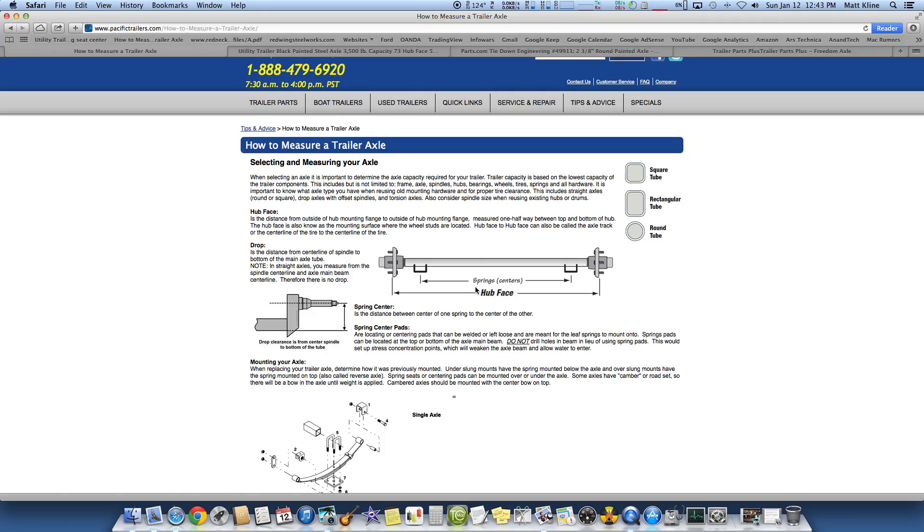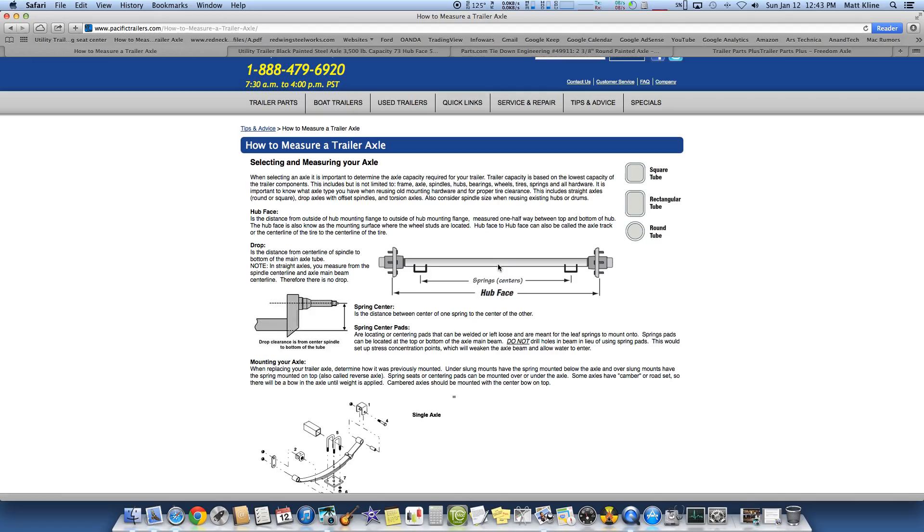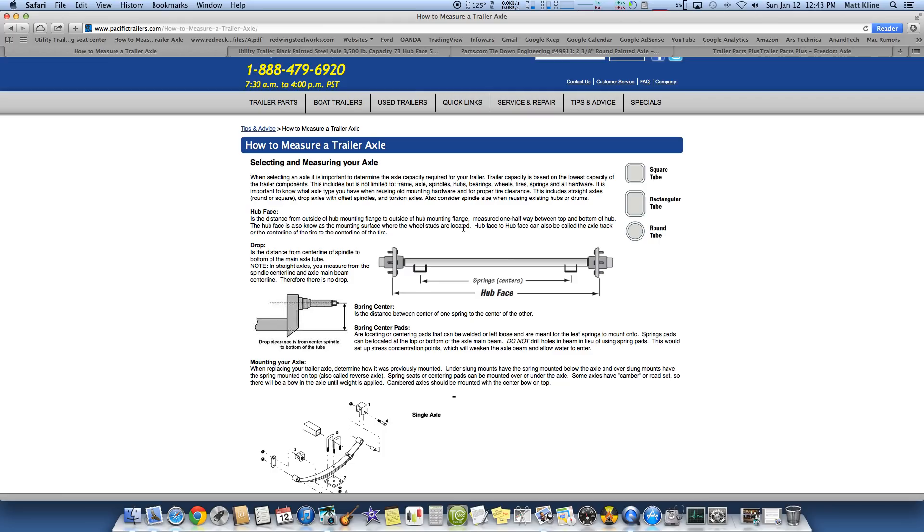Some axle companies will go by hub face dimensions. And that's where the confusion comes in. There's no standard. I mean, there's standard axles, but as far as a standard where you just call somebody and say I need 58-inch spring centers, some companies don't go by that. They don't know what you're talking about. Especially when you're getting somebody whose job is just to take orders over the phone. They don't really know. You're not talking to the designer or fabricator. You're talking to somebody that is just going to order it for you. Some places are better than others.